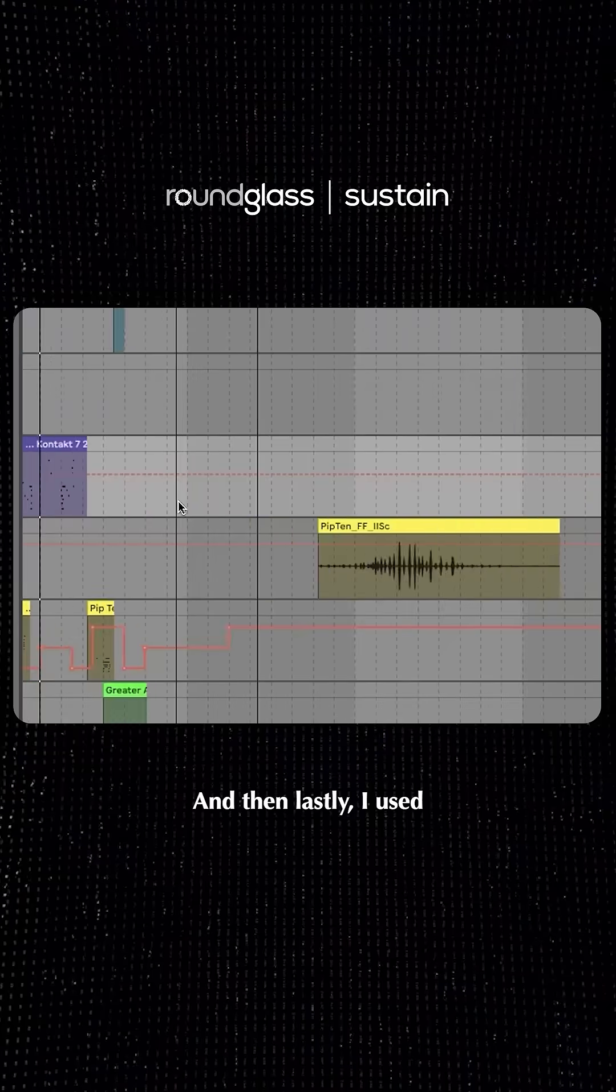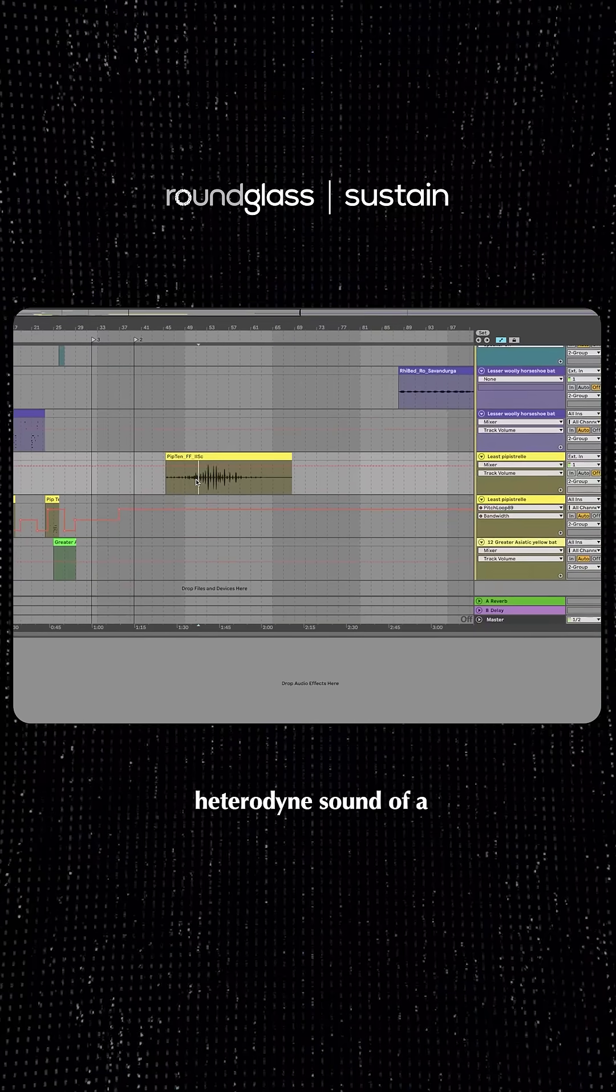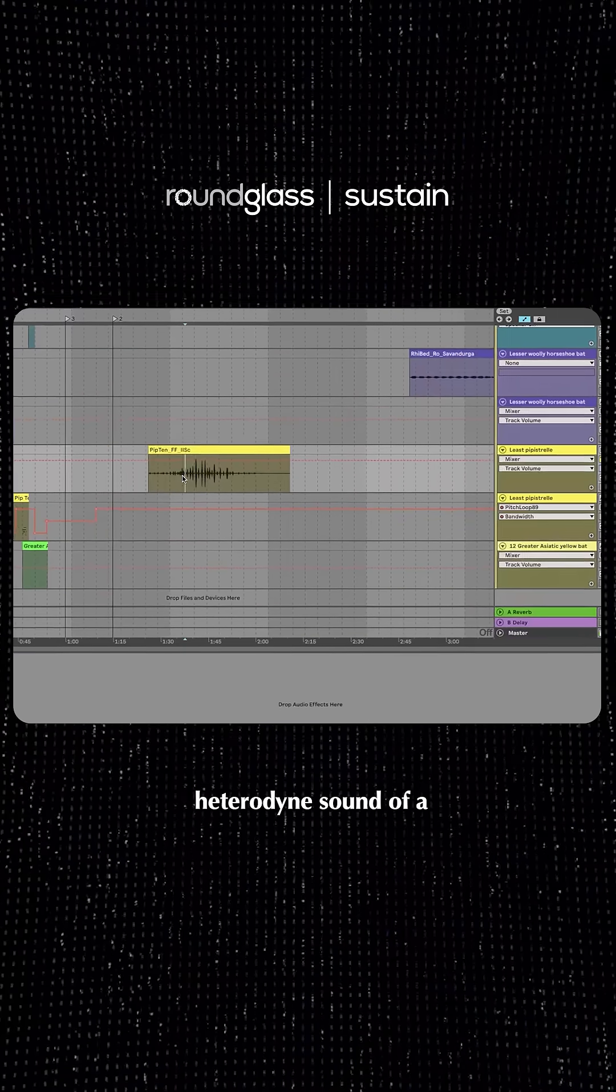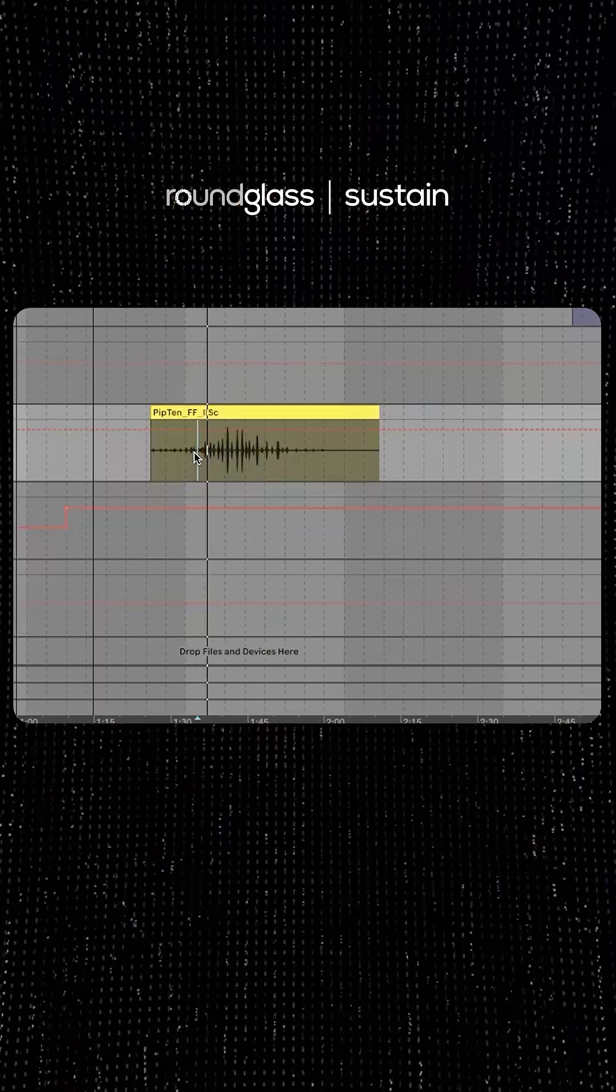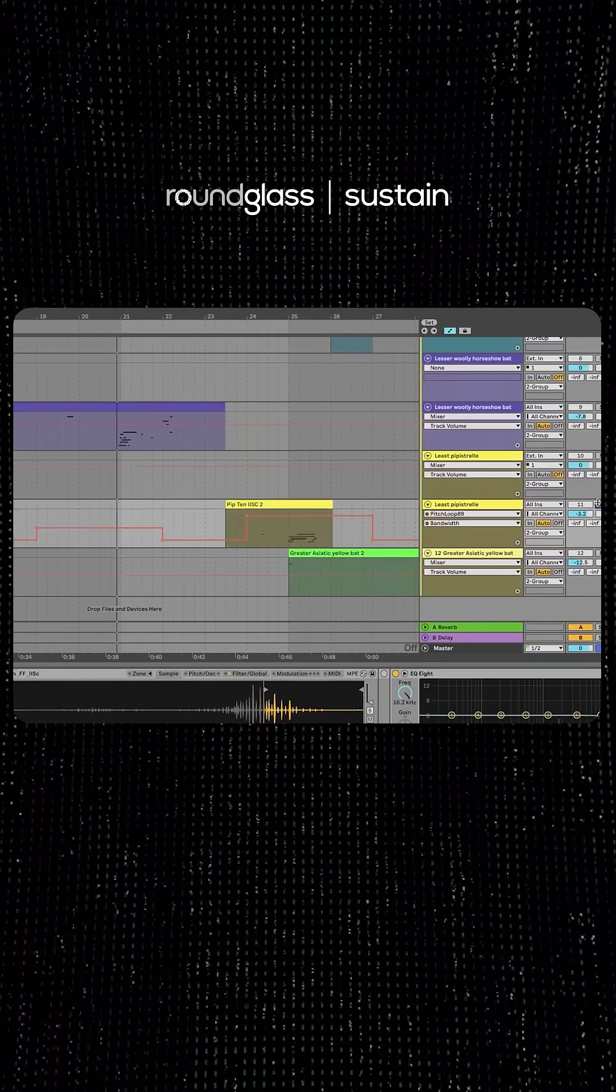And then lastly I used heterodyne sound of a least pipistrelle. Sounds like this.